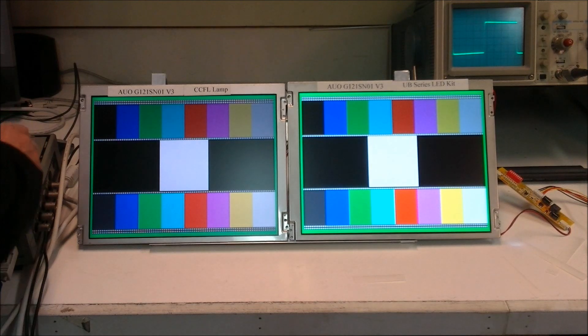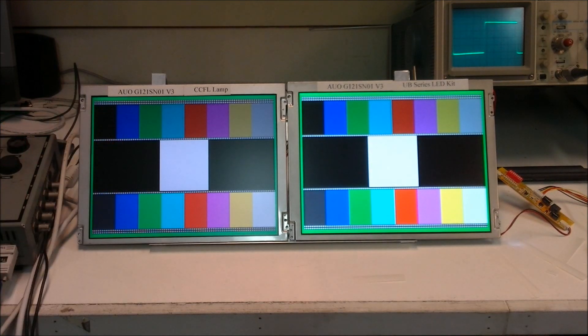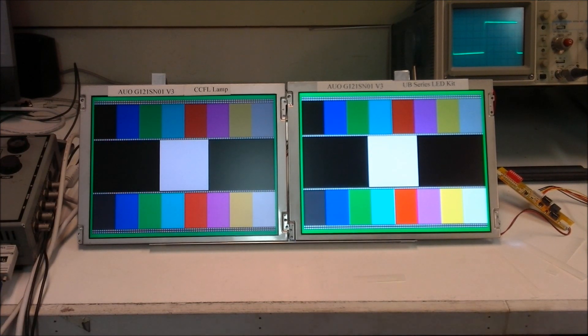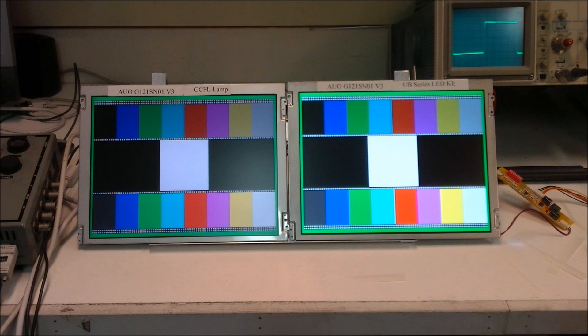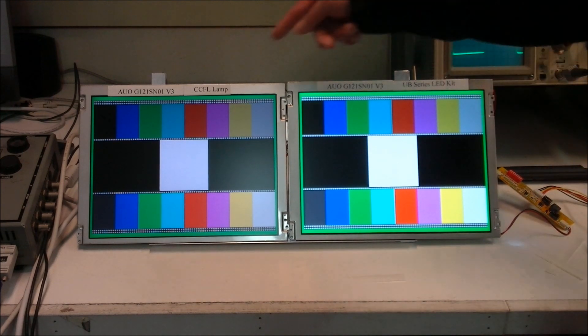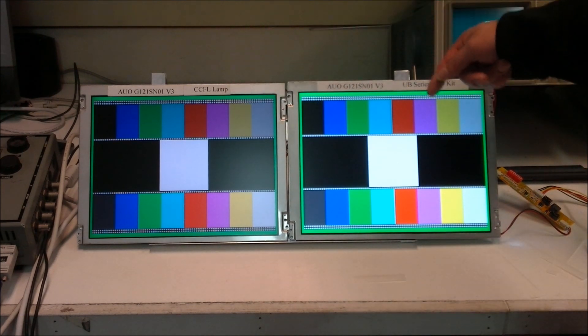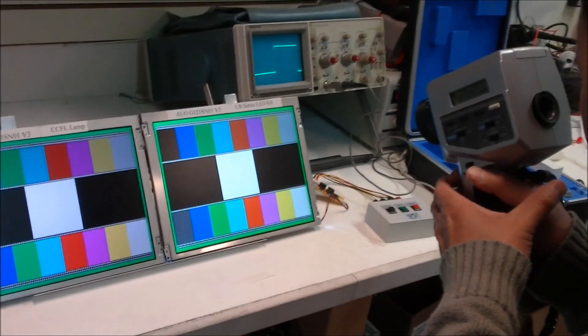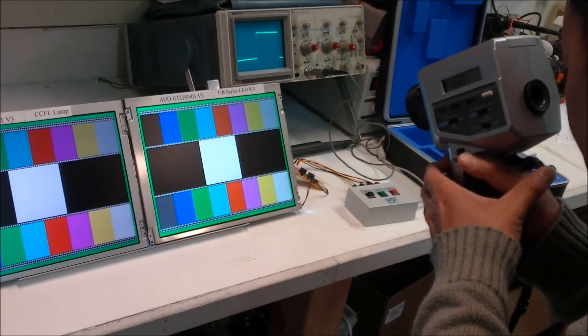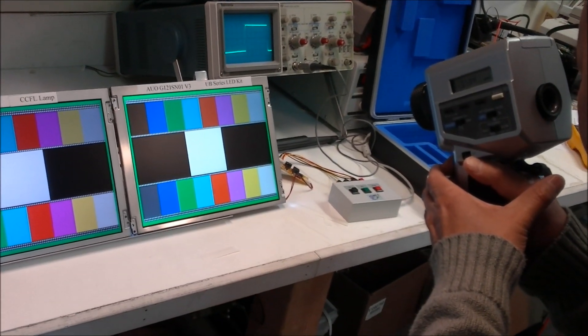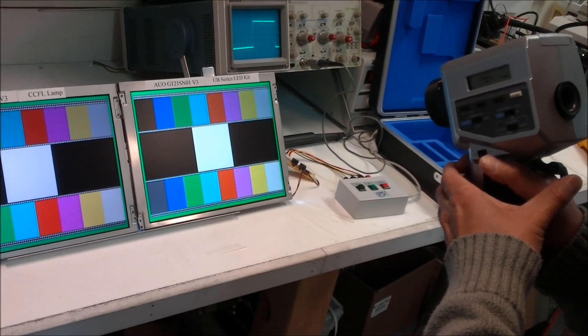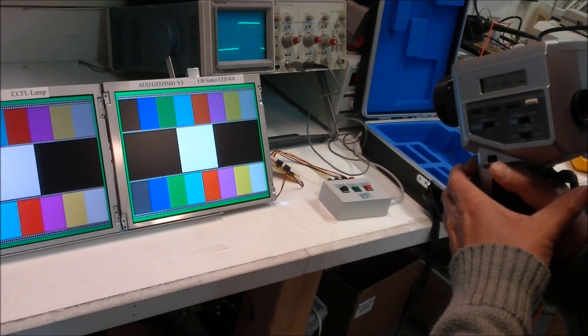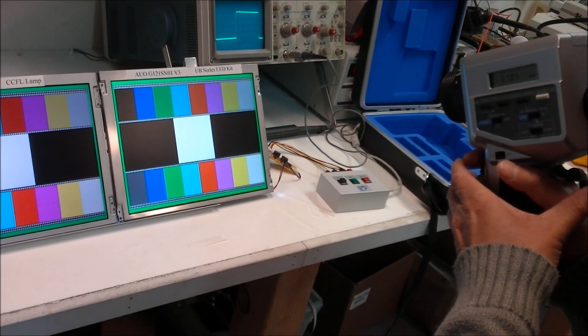On this video, we just want to show you the difference between the CCFL and LED backlight lamp. Obviously, you can see the difference just by looking at it. Now we try to use a Minolta lumens meter. The model is called LS100 to measure the lumens in the center.